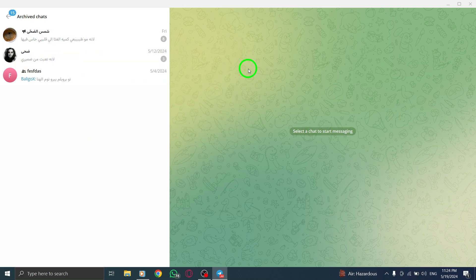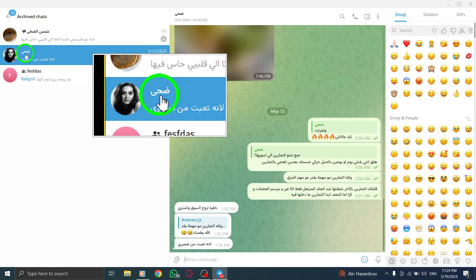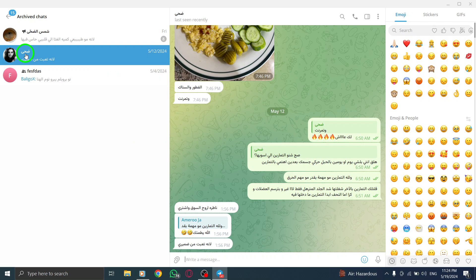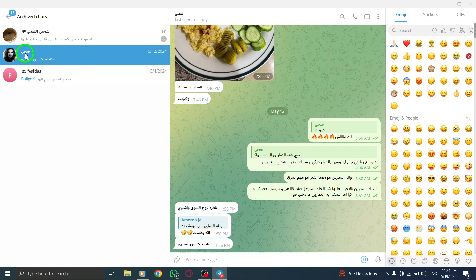Step 4. Once you've identified the chat you want to view, click on it to open and review its content. You can read past messages, view shared media, and engage with the chat as usual.